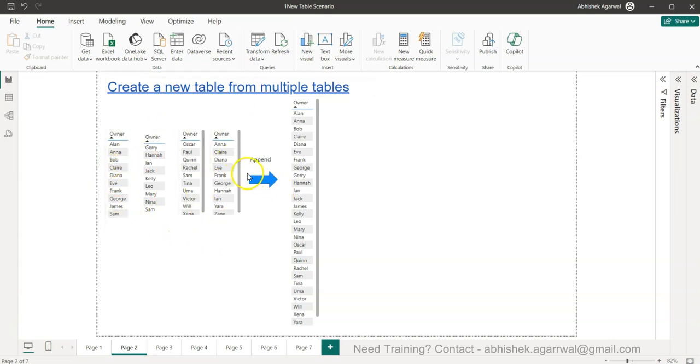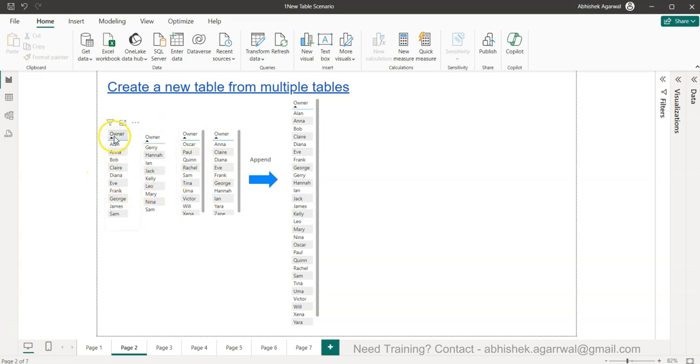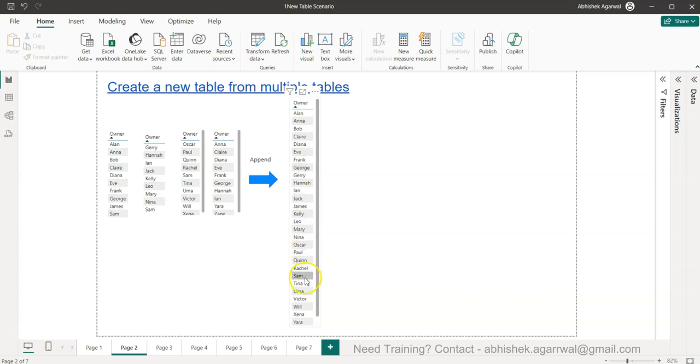So the scenario that we have is something like this. We have multiple tables. In this case we have owner table 1, owner table 2, owner table 3 and 4, and we want to combine everything into one or append the value of one below the another.